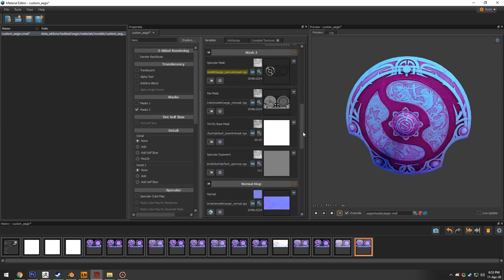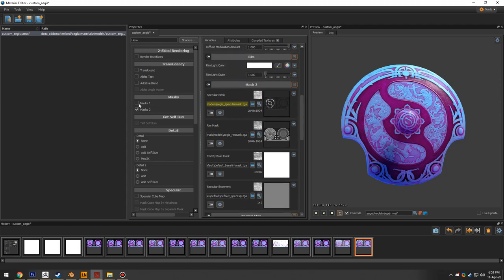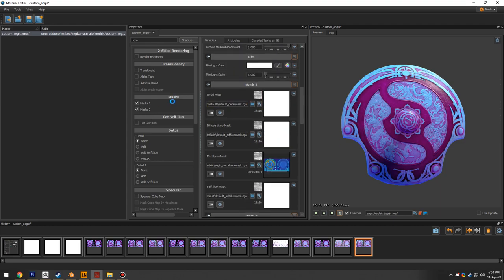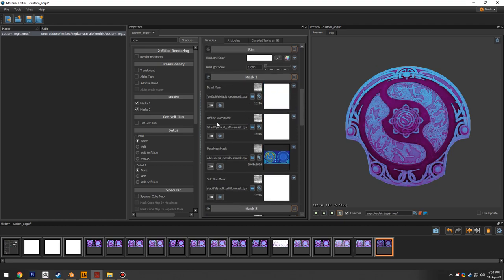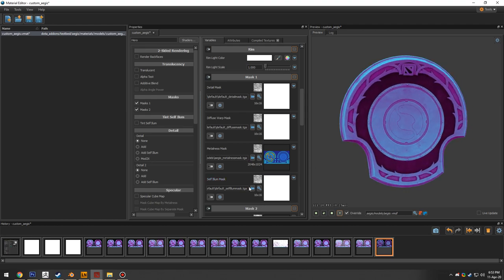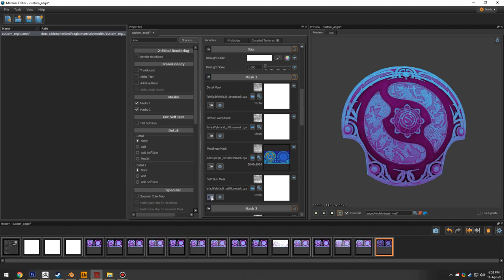Now to plug in the metalness mask. Metalness isn't covered under mask 2 — that covers specularity, rim tint, and specular exponent. Click 'Mask 1' in the properties tab, which loads four additional shader channels: detail, diffuse warp, metalness, and self-illumination. By default, self-illumination is set to full bright, so the model isn't casting shadows on itself. Drag that slider all the way down to zero.